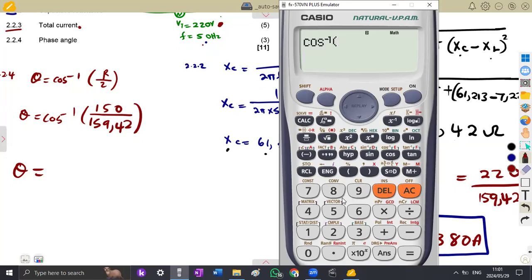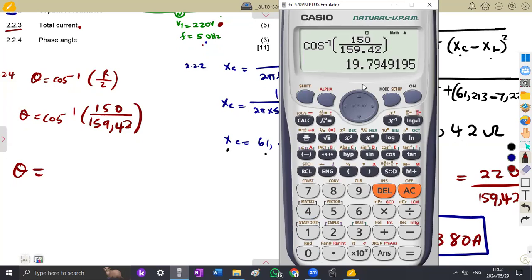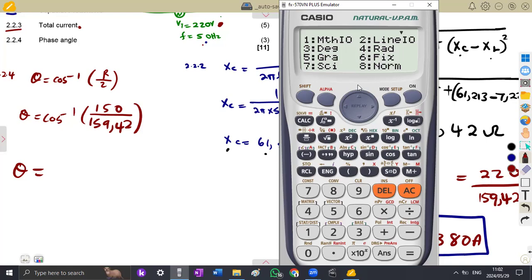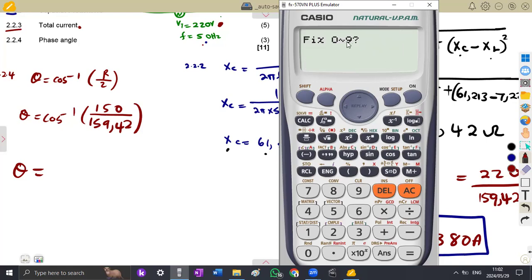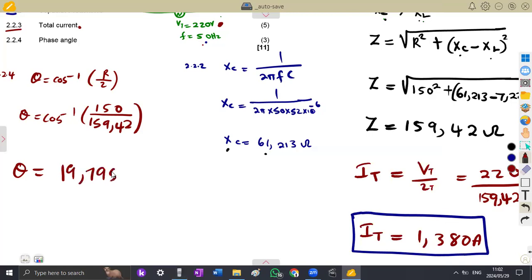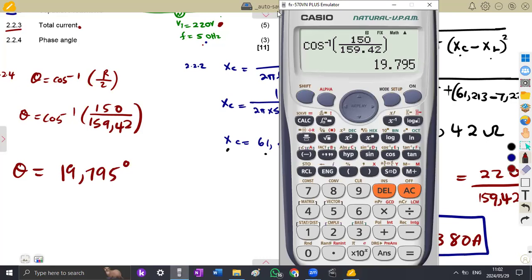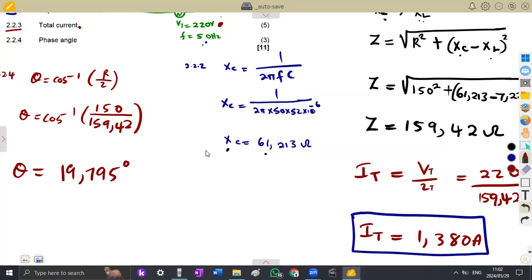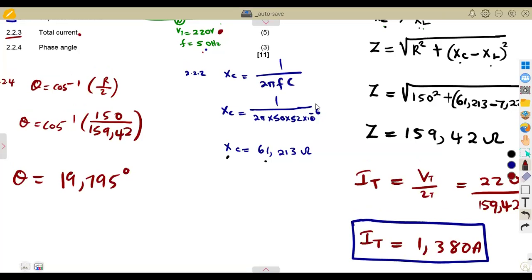So arc cos — that is shift cos — of 150 over 159.42. This gives the answer of 19.795 degrees to three decimal places. You can fix your calculator to three decimal places: shift, setup, press six, then three for three decimal places, so all answers are rounded off to three decimal places.